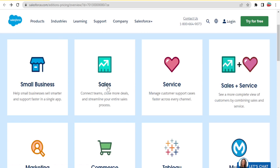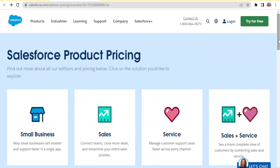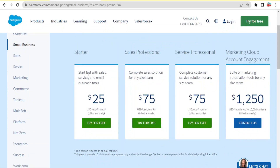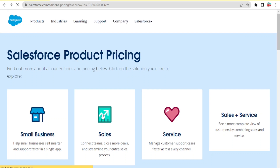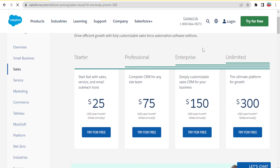The product pricing covers categories including small businesses, sales, services, sales and services, marketing, and commerce. If you want to know the pricing for small businesses, you simply click on that and it brings you to a page where you can see pricing ranging from $25 to $1,250. You can go back and check prices for other categories like sales by clicking on them.